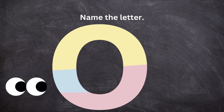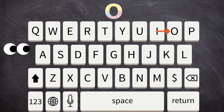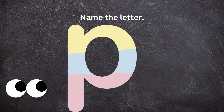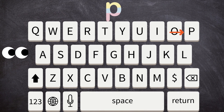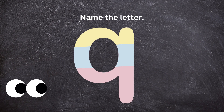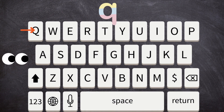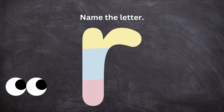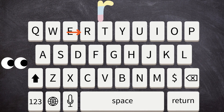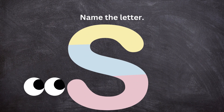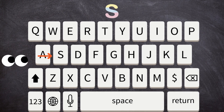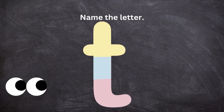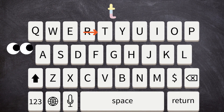Name the letter. Type the letter L. Name the letter. Type the letter M. Name the letter. Type the letter N. Name the letter. Type the letter O. Name the letter. Type the letter P. Name the letter. Type the letter R. Name the letter. Type the letter S. Name the letter. Type the letter T.